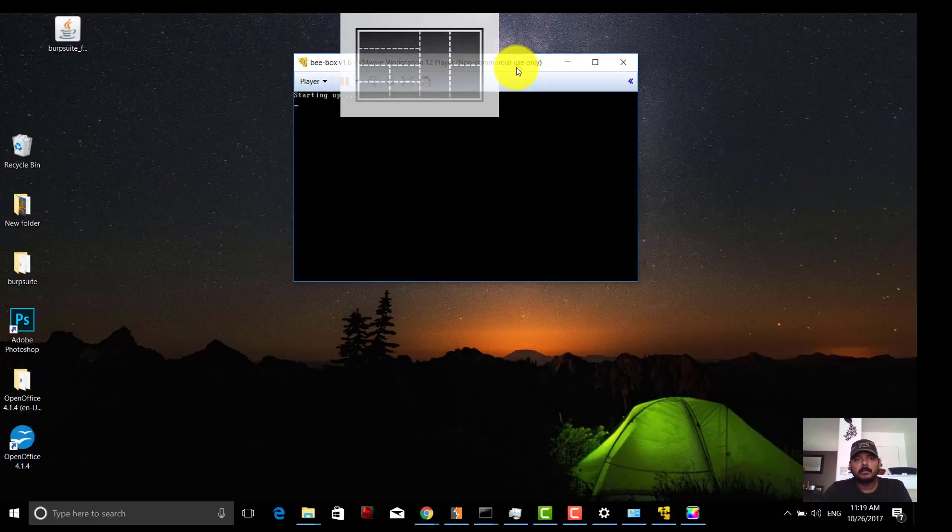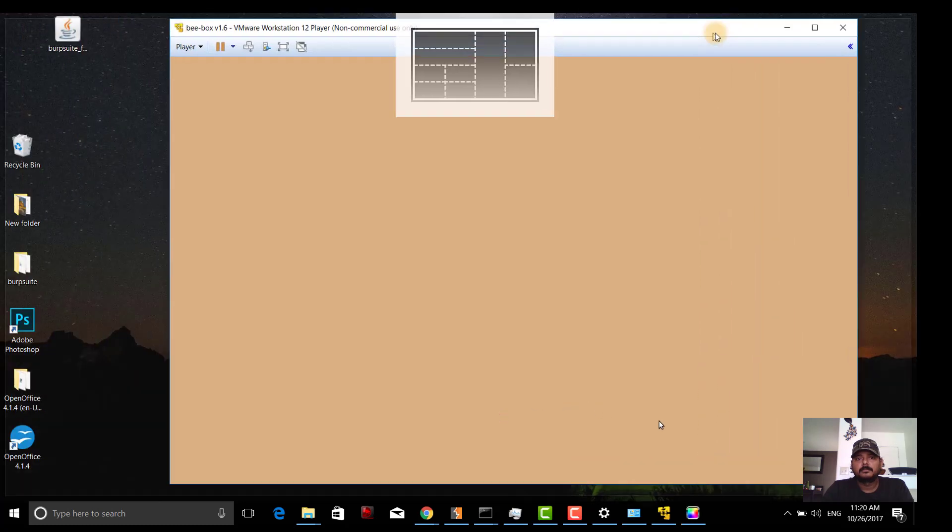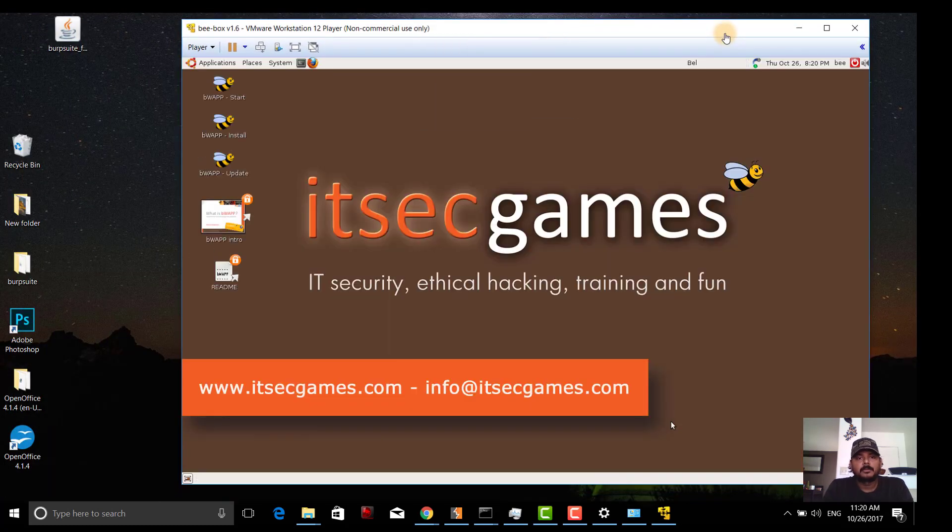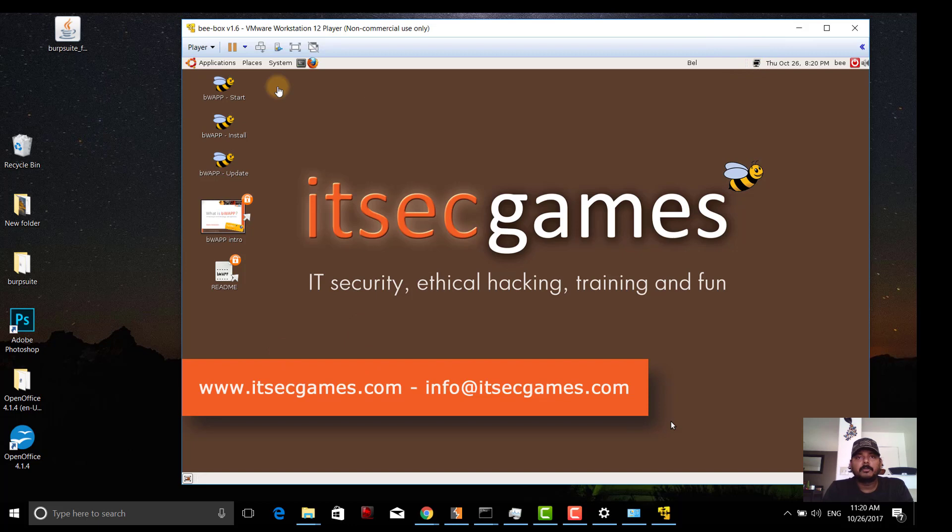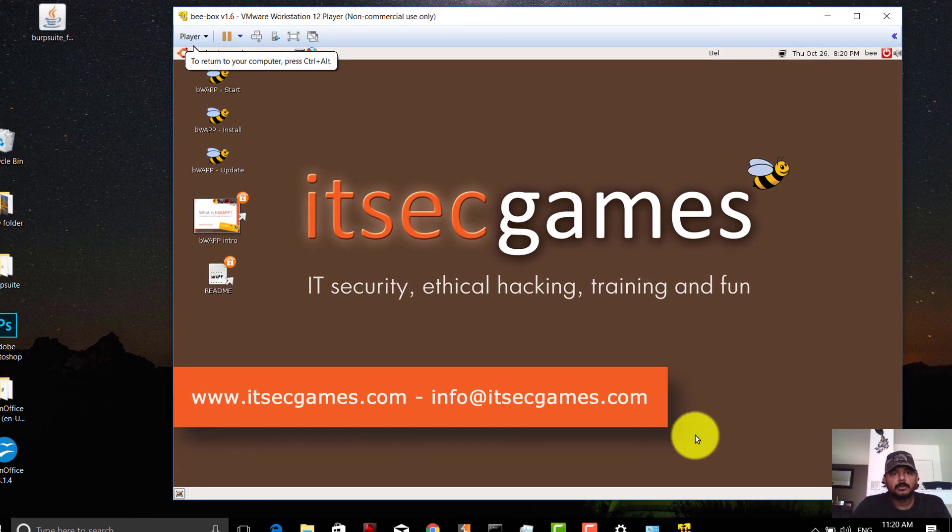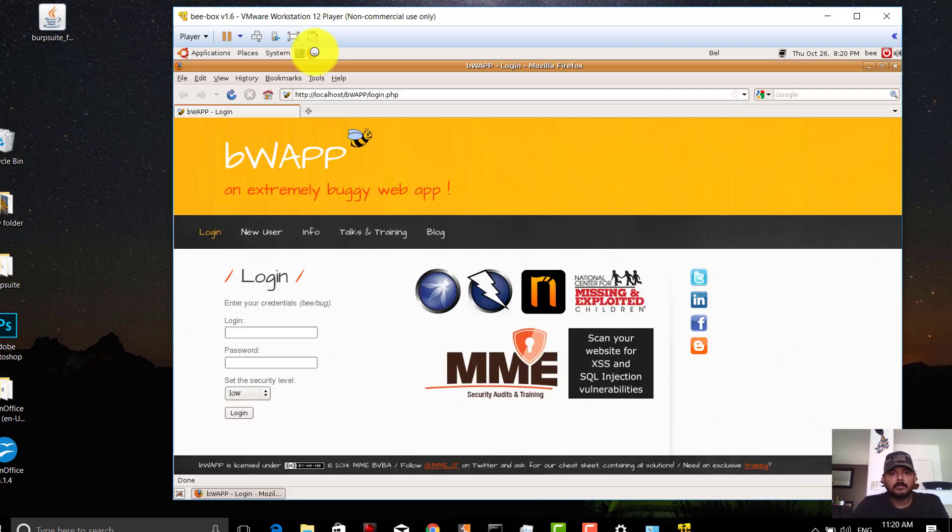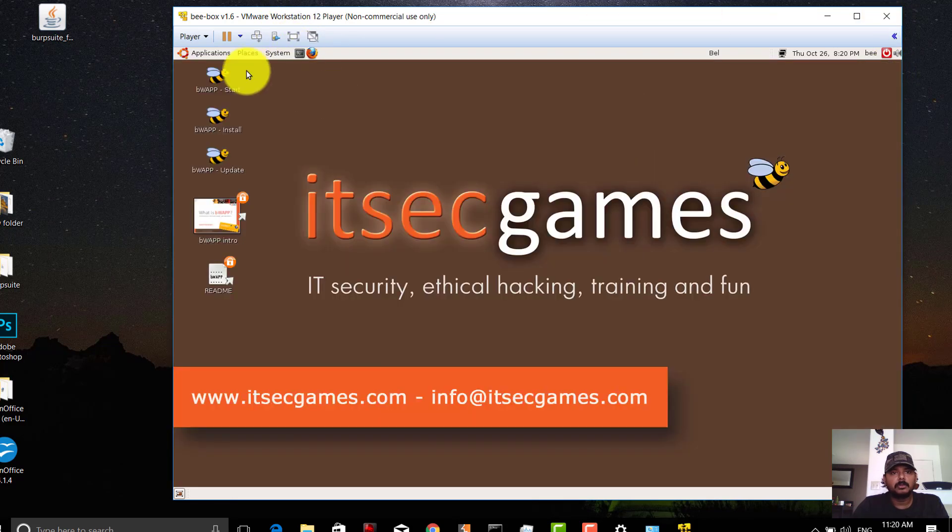Yes, it's launched and internet is also connected. If you're using WiFi, that's not a problem. I want to ensure the local bWapp is working fine. Yes, it's working. Now go to the terminal.